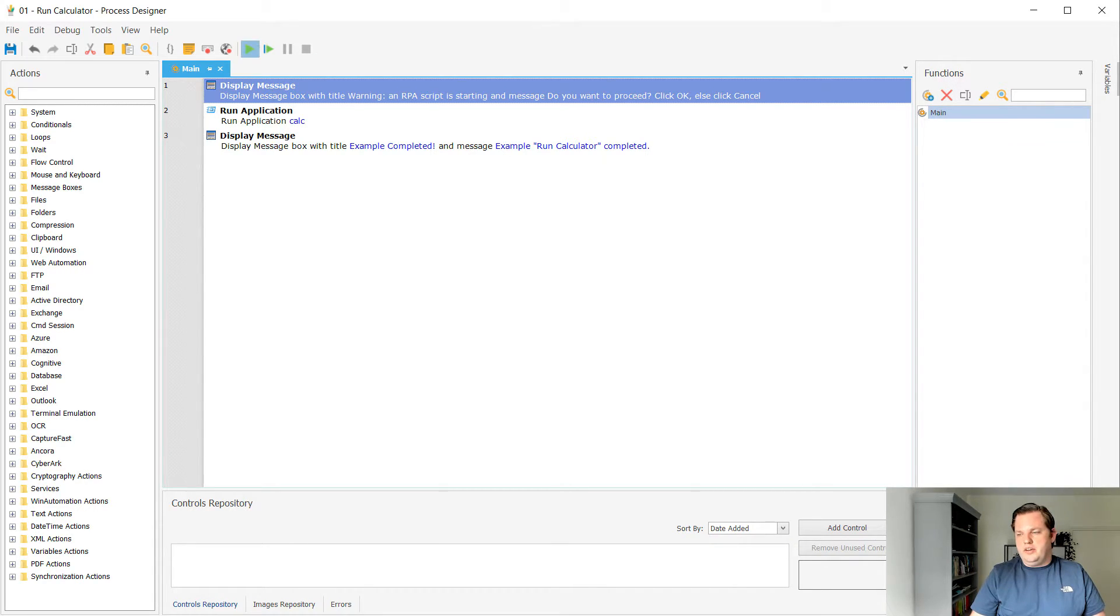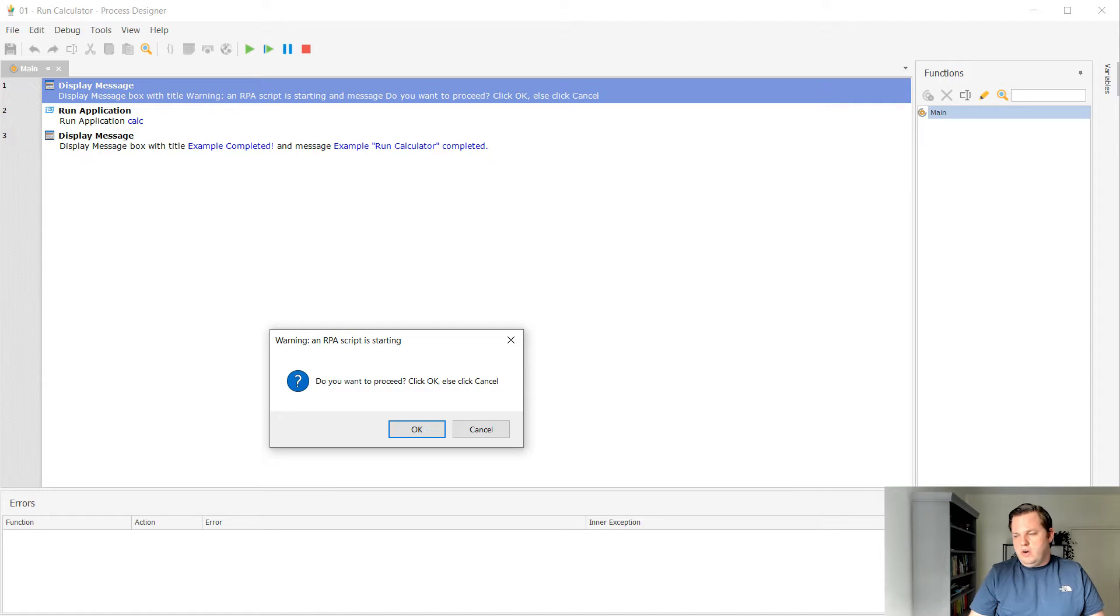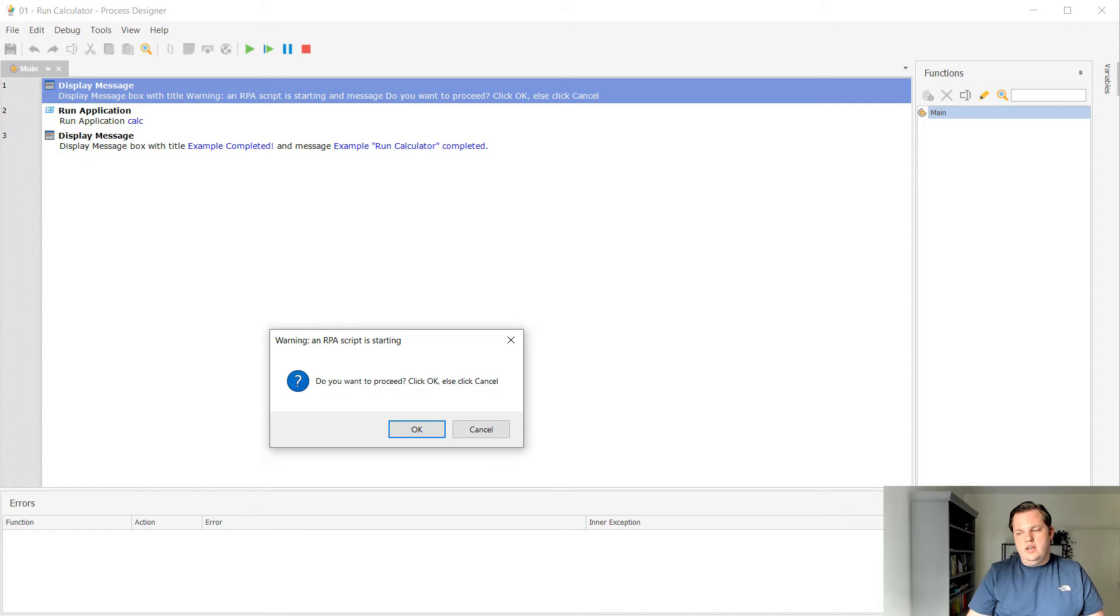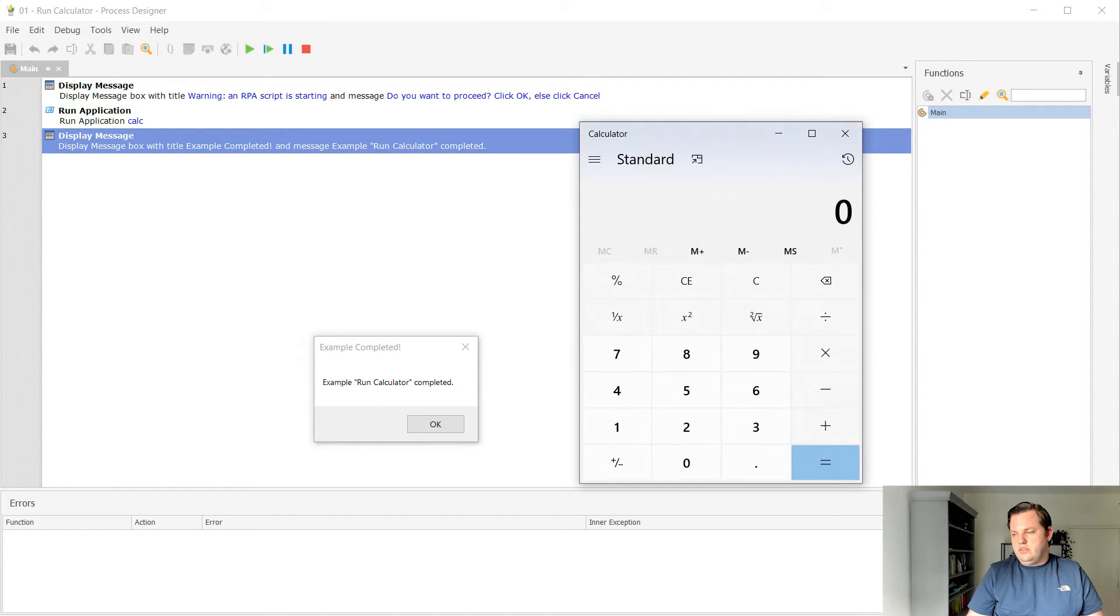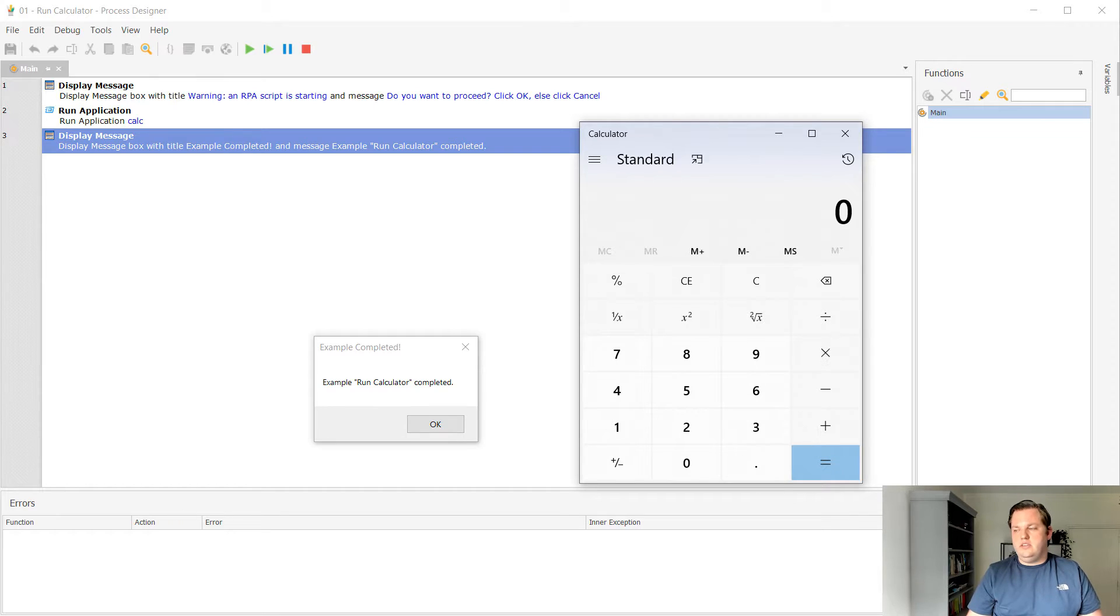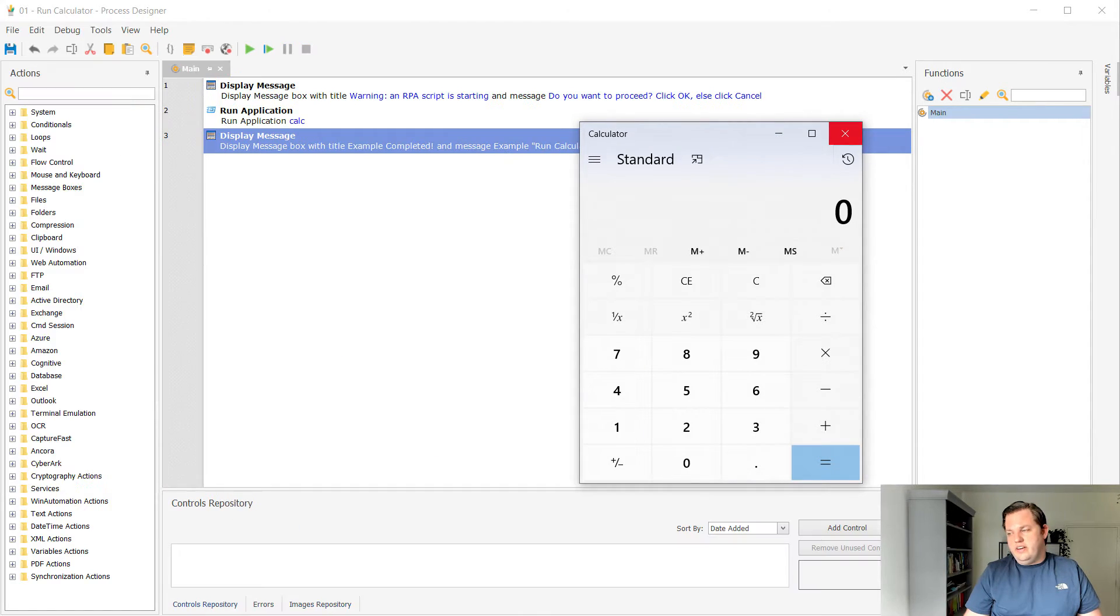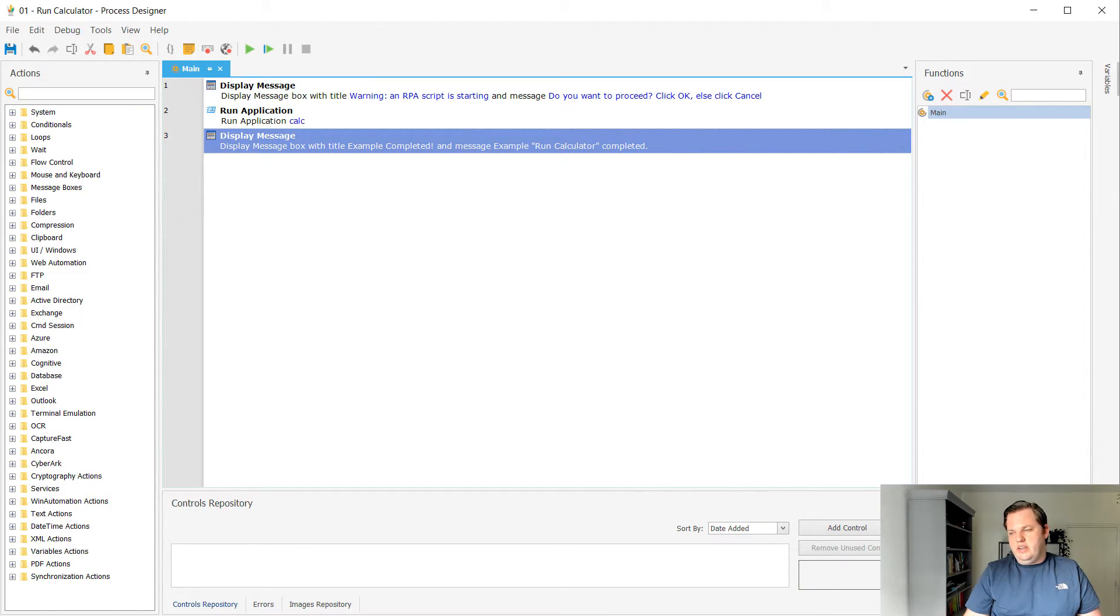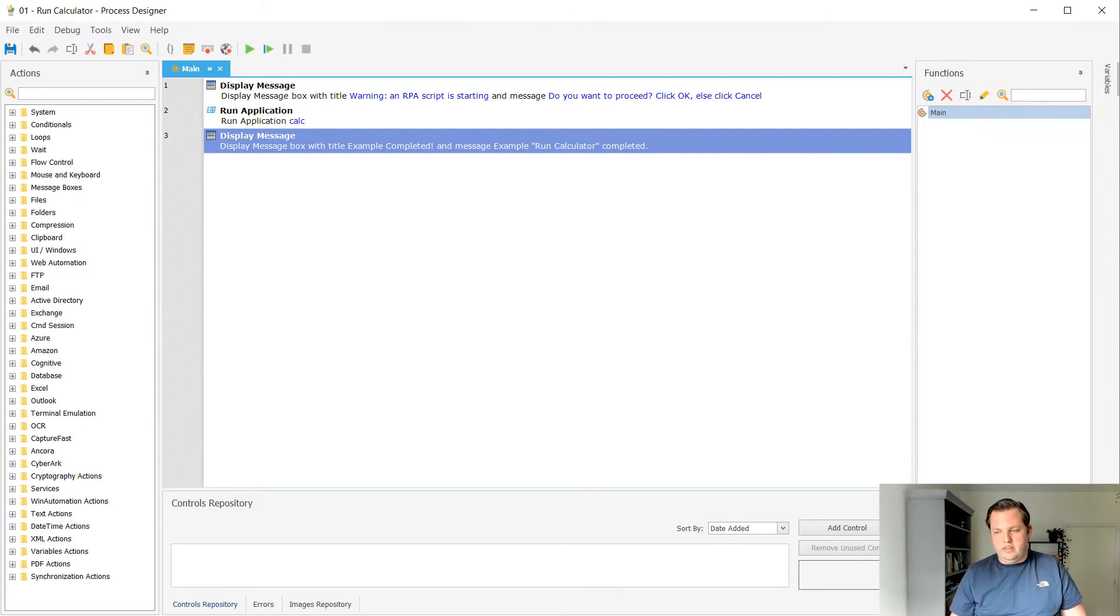You can see that it is changed in the overview. So let's run it again and see what happens. So now I can see that my message box is here. Warning an RPA script is starting. Do you want to proceed? Click OK or click cancel. I want to cancel now. So let's see what happens. Oh, it still opened the calculator here. It's still open to calculator and it also showed the message box and that's because I didn't put any condition in there. And I really want to have that condition in here.